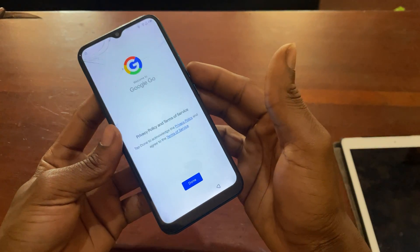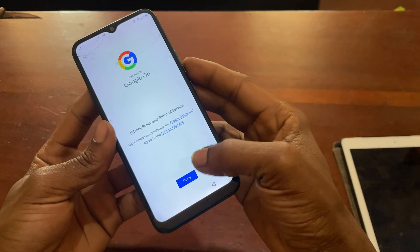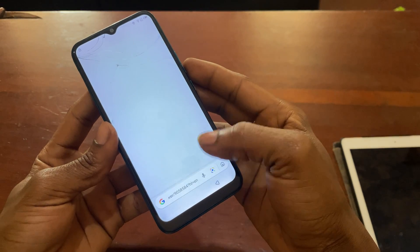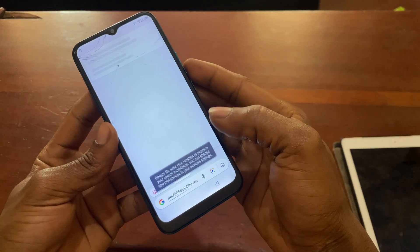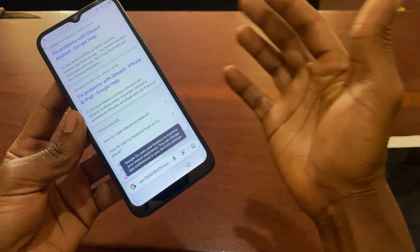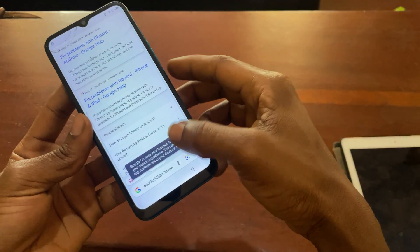When I reach this point I'll say Done, and when you reach here you can access the internet.